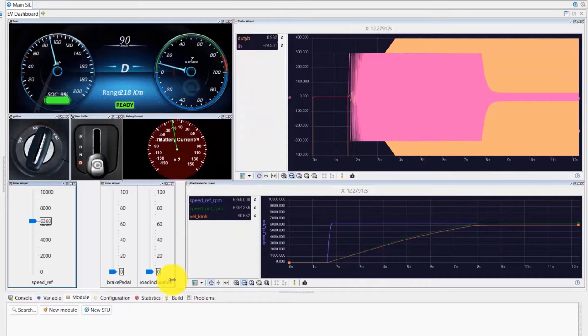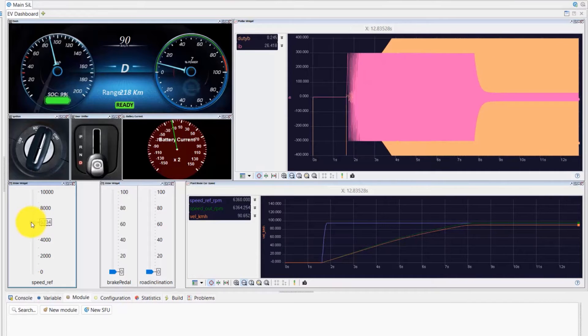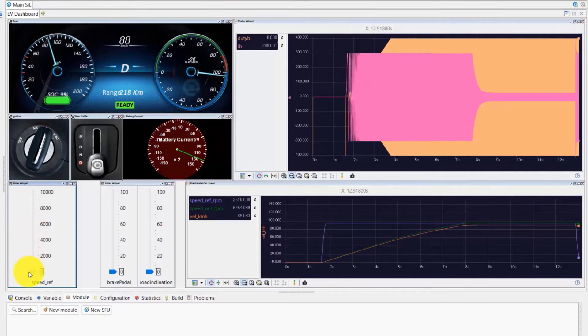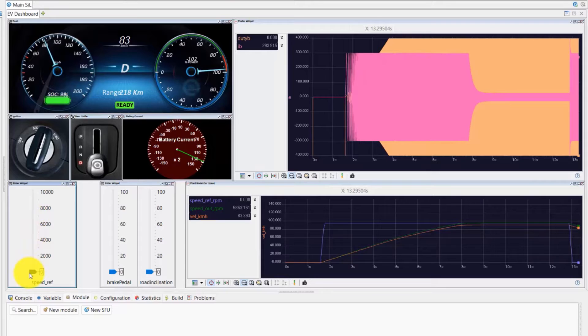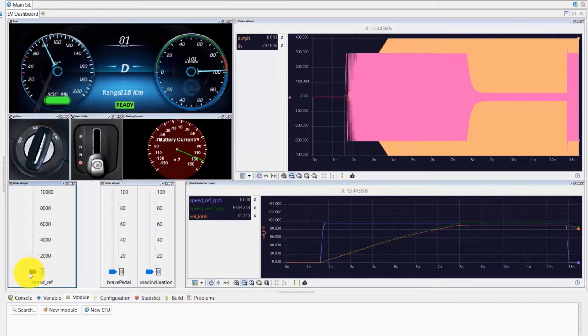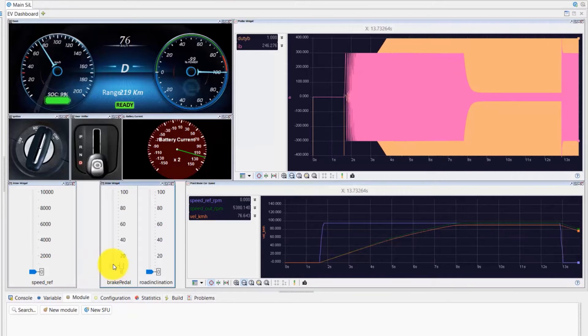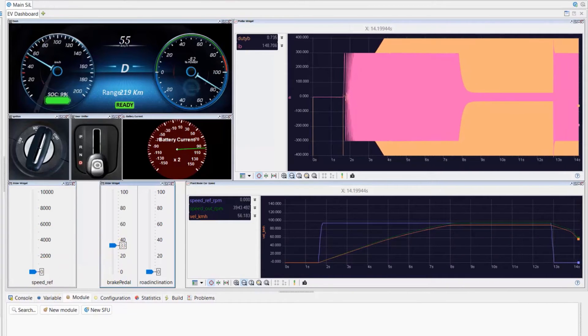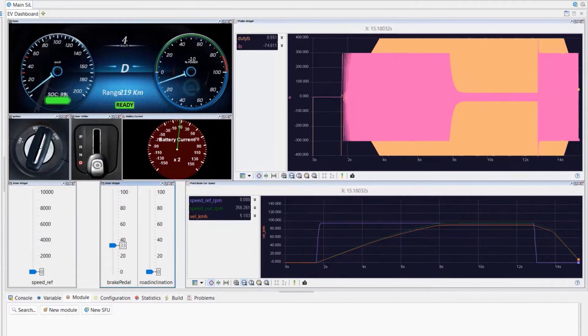Now, to decelerate the vehicle, the reference speed is brought back to 0. We can see that the vehicle is slowing down. Further, by applying brake, we can see the vehicle decelerates even faster and eventually stops.